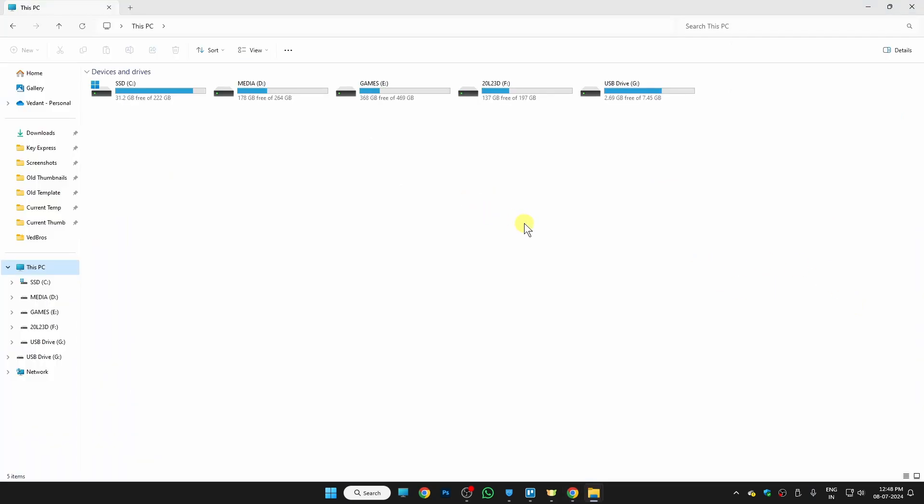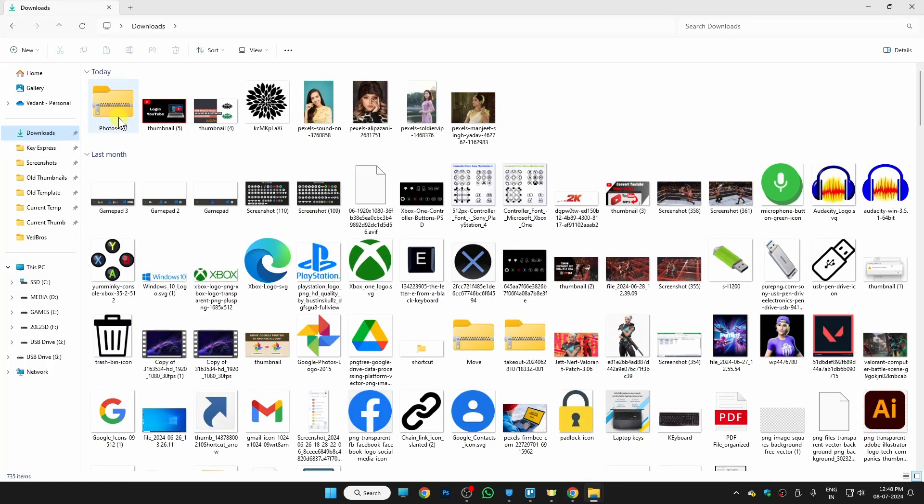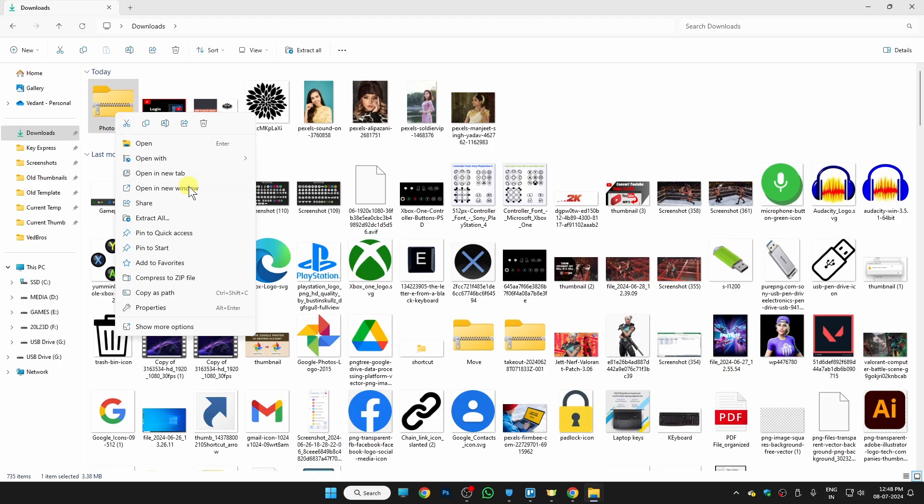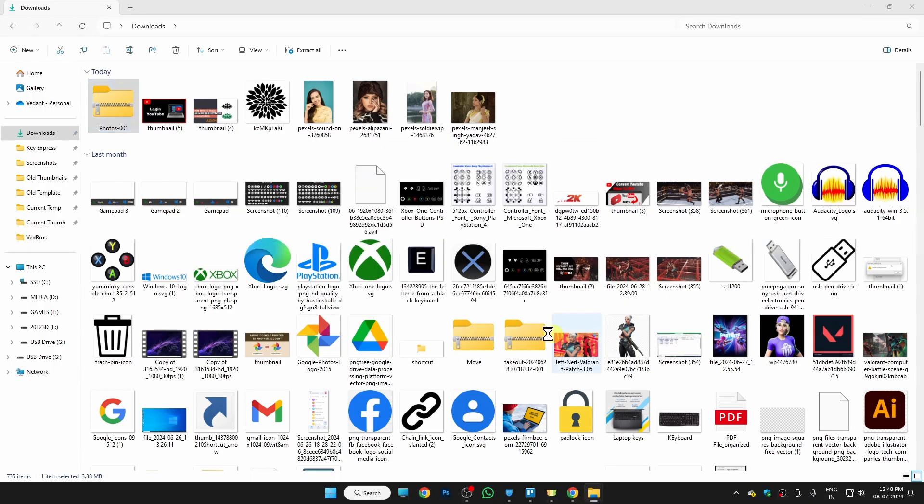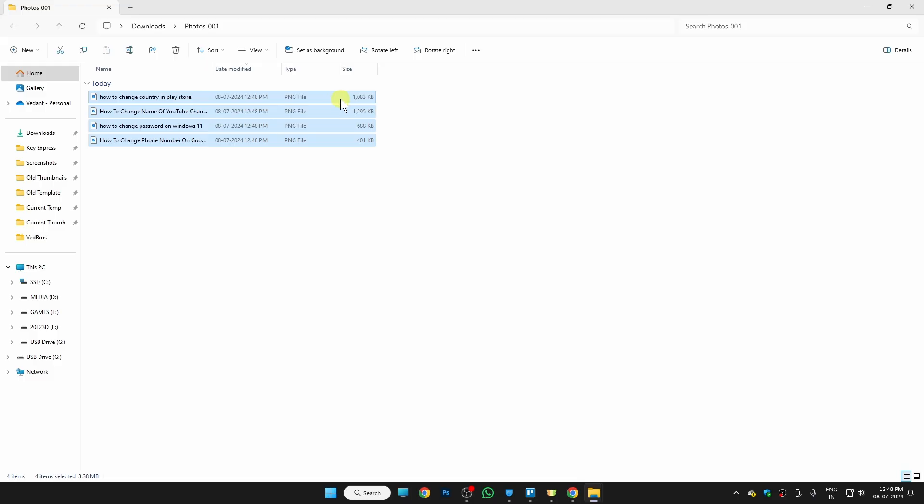Once your download is finished, locate the folder where you have downloaded the file. It is in my download folder, so I'm just going to extract this file right here. After extracting your file, we just need to select all of our photos.